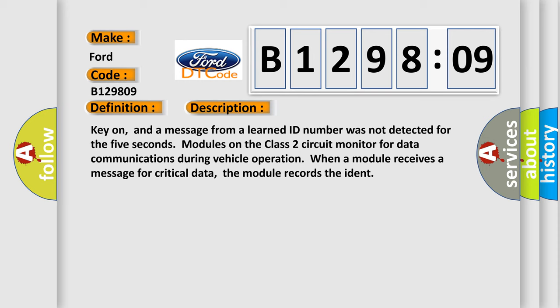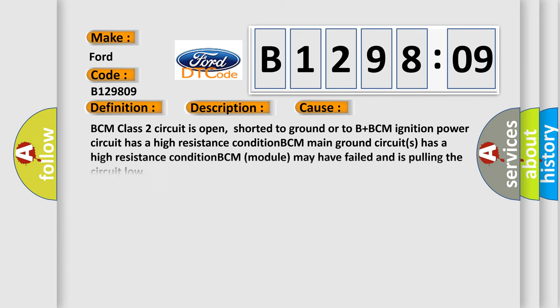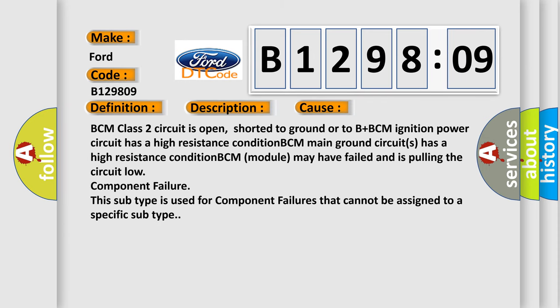This diagnostic error occurs most often in these cases: BCM class 2 circuit is open, shorted to ground or to B+. BCM ignition power circuit has a high resistance condition. BCM main ground circuits has a high resistance condition. BCM module may have failed and is pulling the circuit low component failure. This subtype is used for component failures that cannot be assigned to a specific subtype.